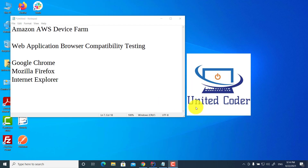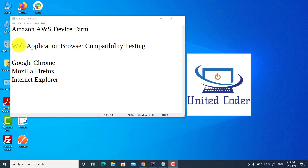Welcome to United Coder video tutorial. In this video tutorial, I will talk about how to use Amazon AWS Device Farm for web application browser compatibility testing.